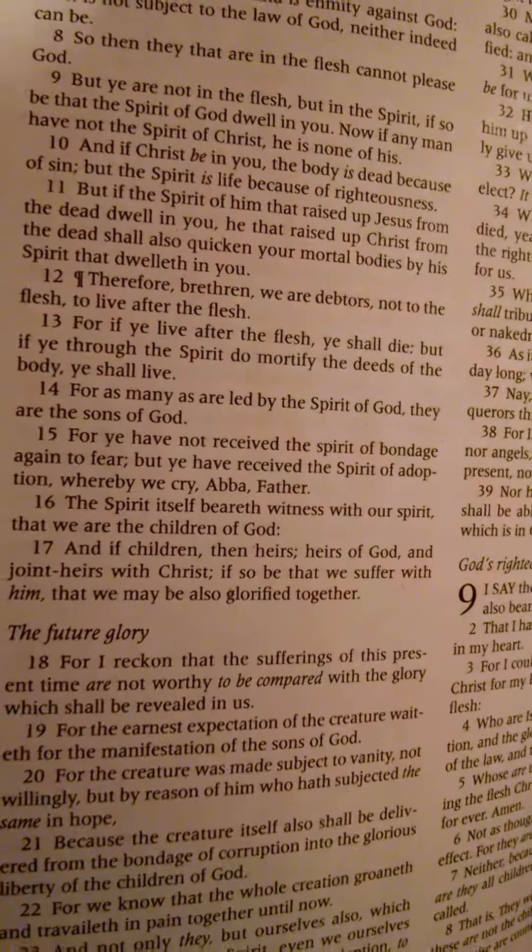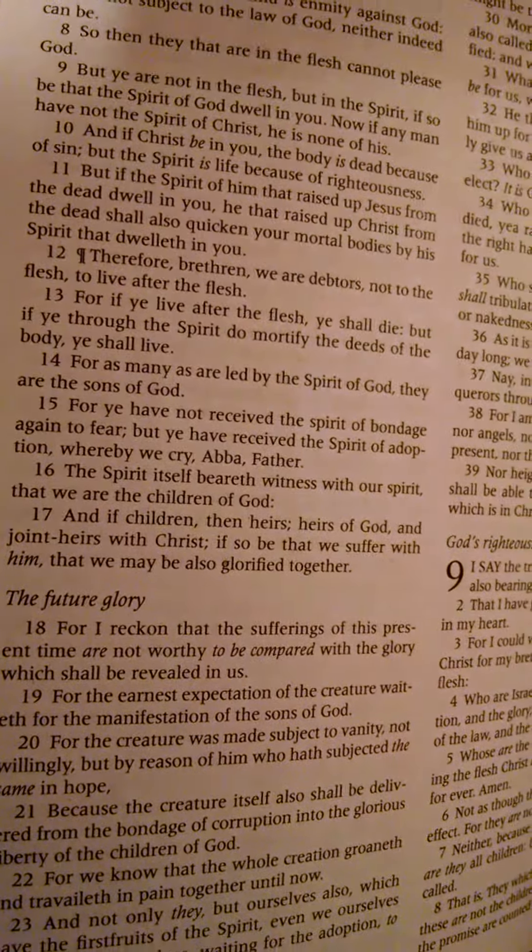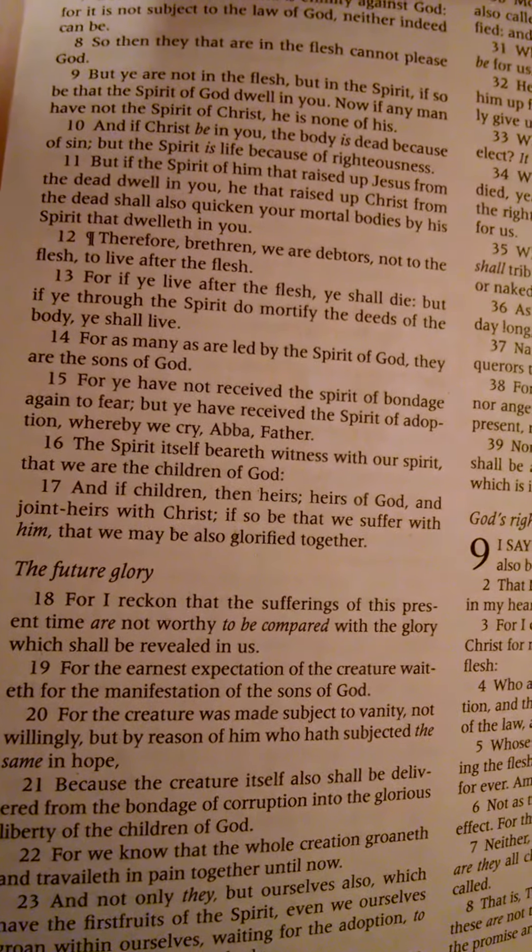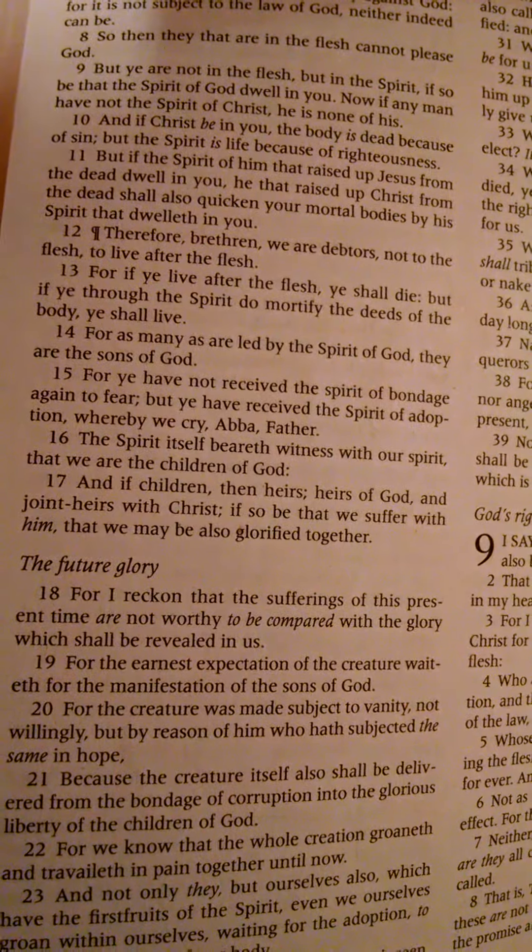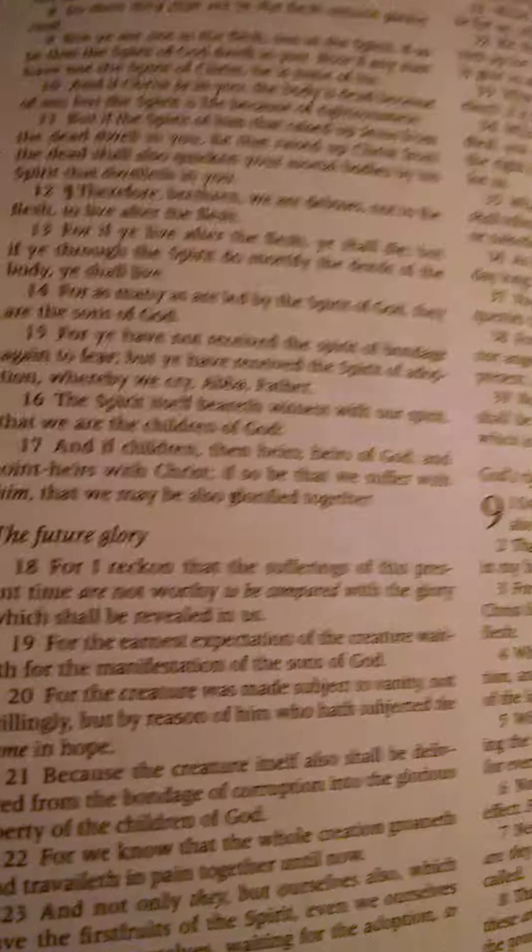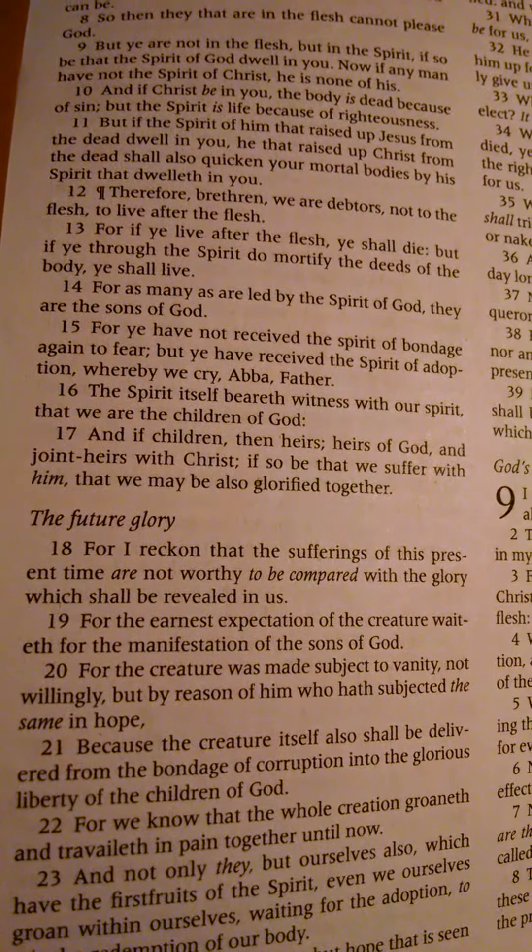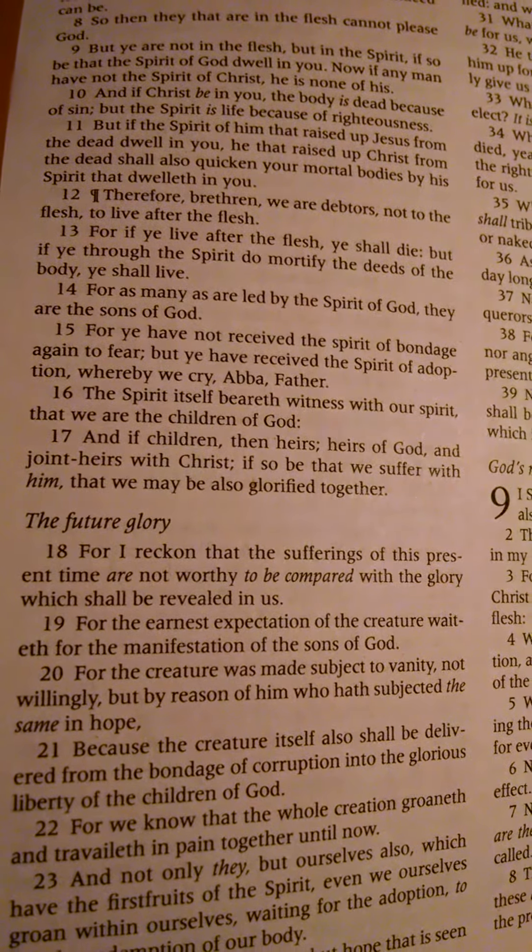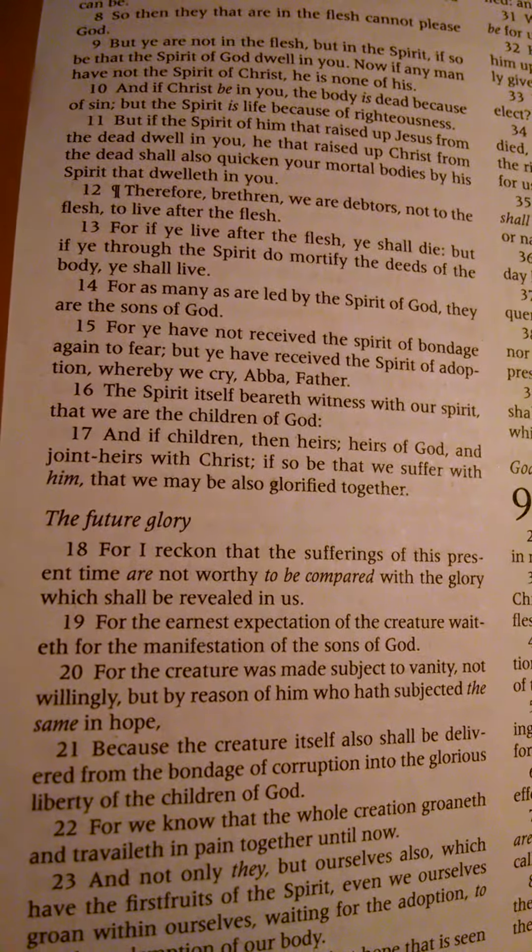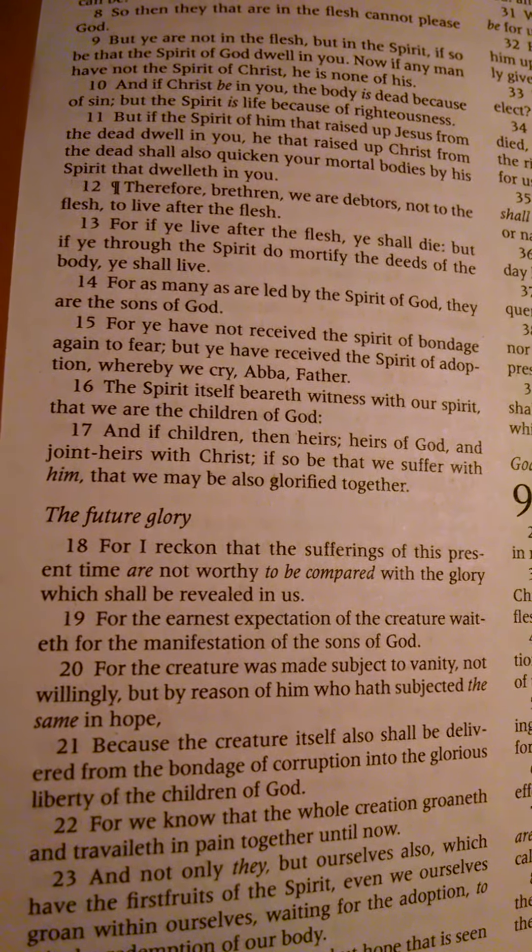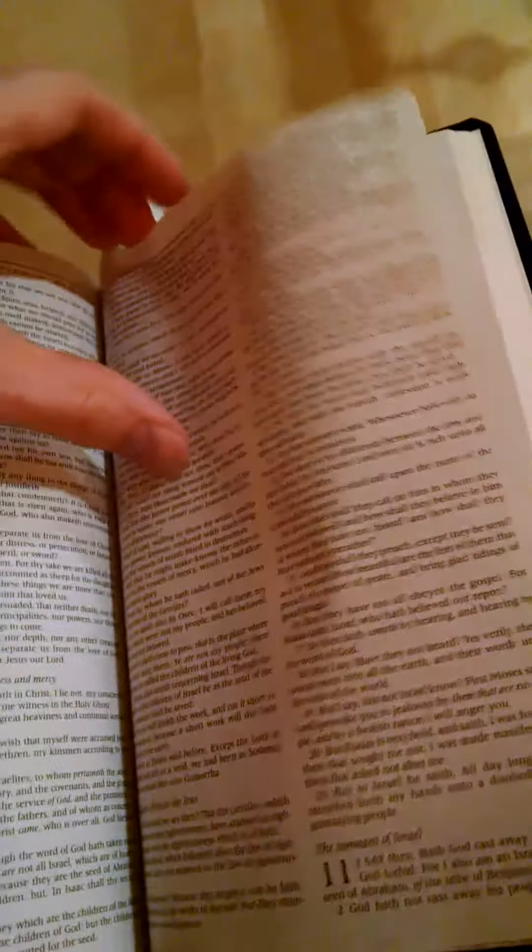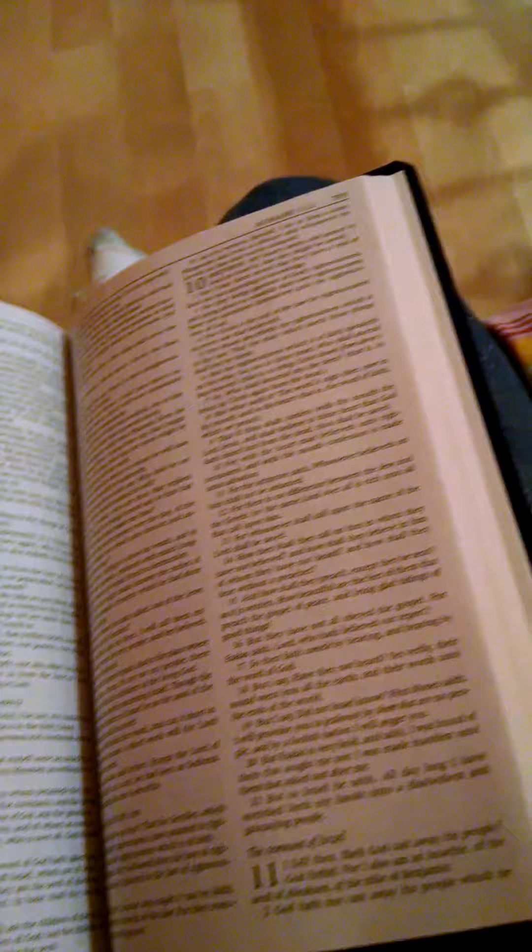Romans 8:14. For as many as are led by the Spirit of God, they are the sons of God. For you have not received the spirit of bondage again to fear. In other words, you don't fear being cursed if you don't give 10%. But you have received the spirit of adoption, whereby we cry, Abba, Father. And the Spirit itself bears witness in our spirit that we are children of God. So, in other words, if someone tries to tell you that you're not right with God, if you don't follow the law, the Levitical law, oddly enough, hypocritically, they're not Levites.